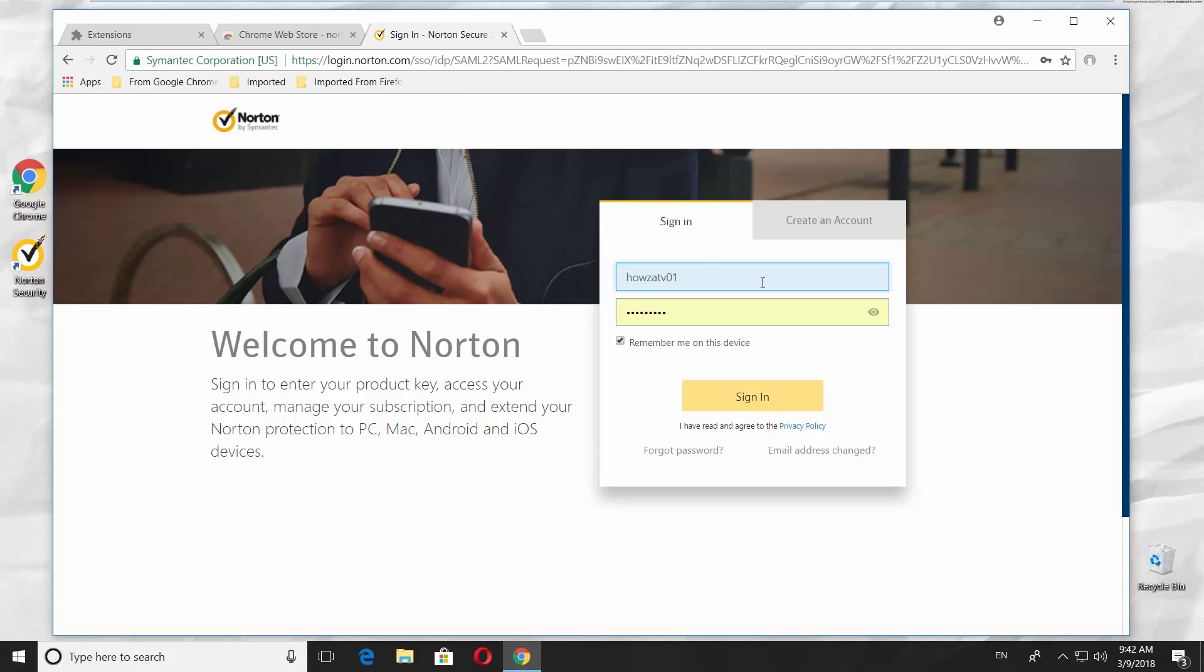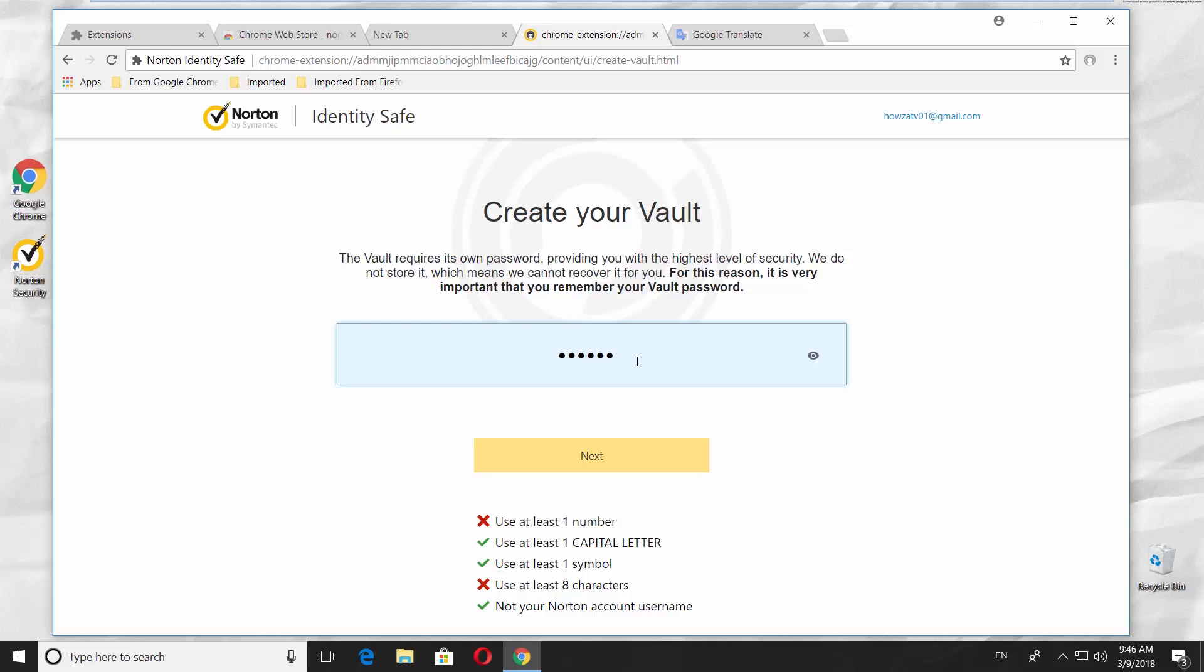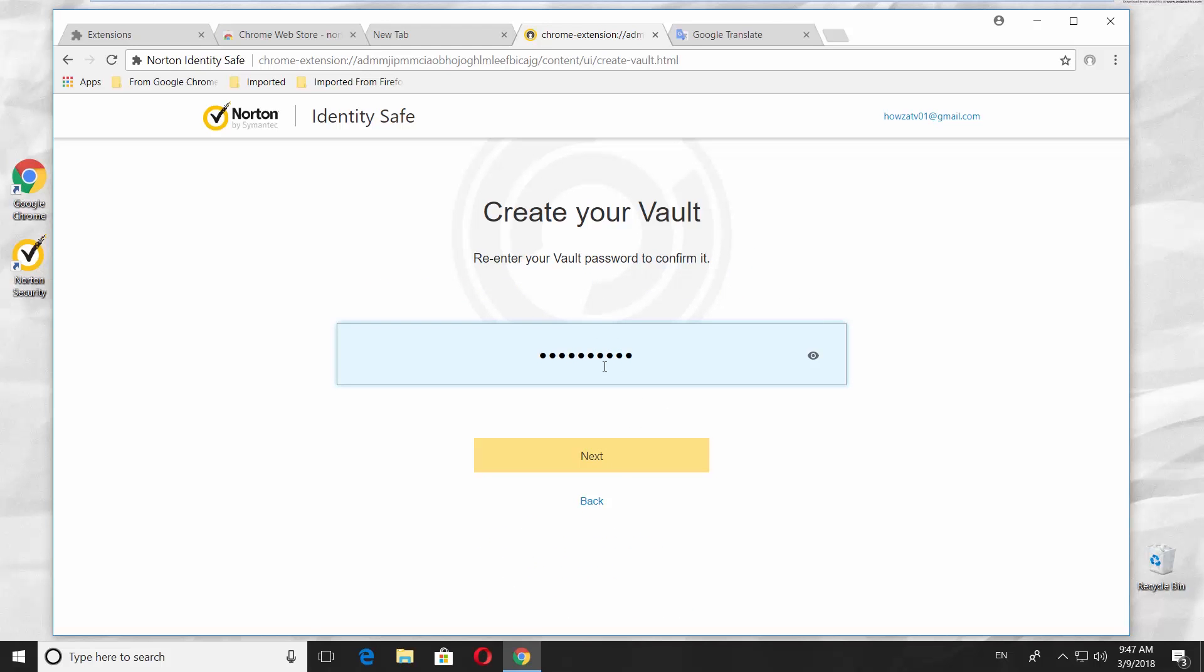Enter your email and password. Click on Sign In. Create a password for your vault. Click on Next. Re-enter your password. Click Next.